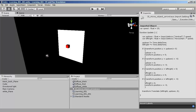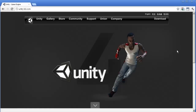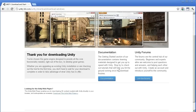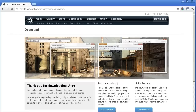Unity, if you don't know, is a game engine that you can download for free. But if you want the full version - there's a free version and a pro version - the pro version costs a whole $1,500. So that's kind of expensive. But the free version is mostly functional, it's missing a few of the high-end features.